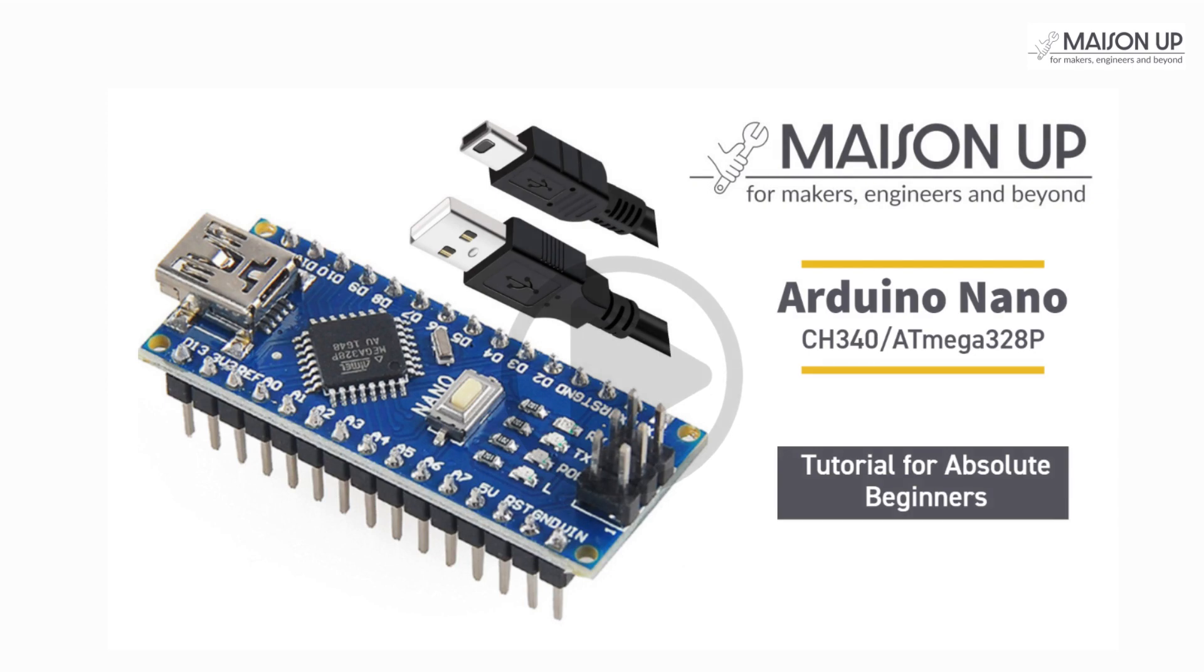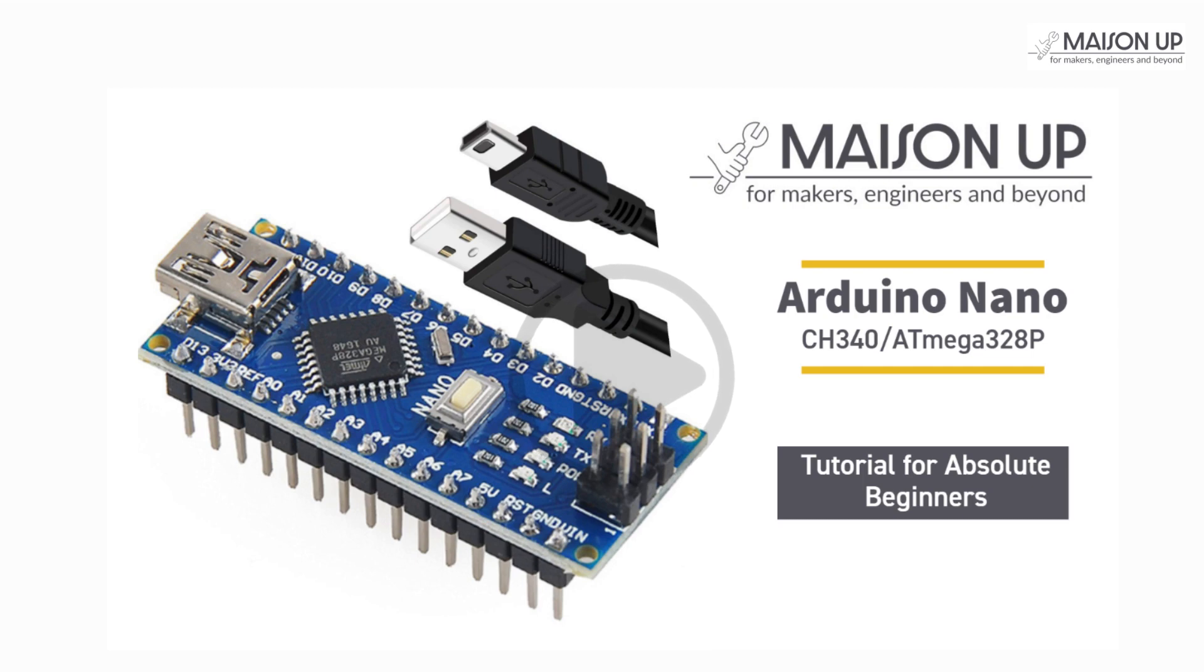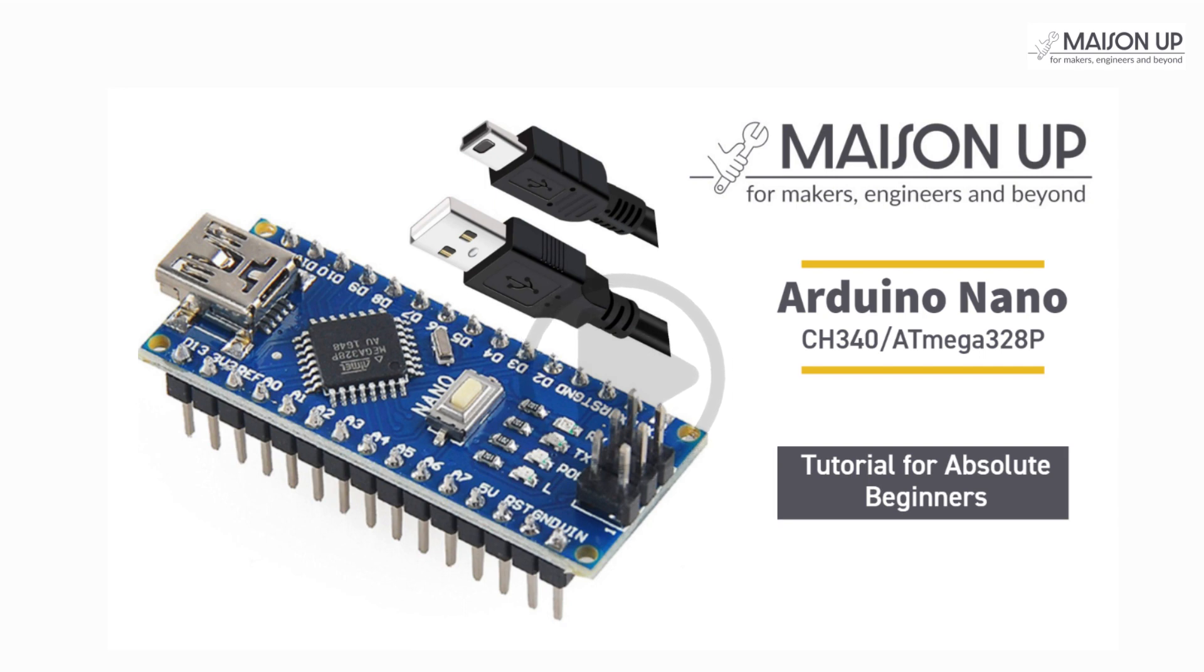Speaking of the Arduino Nano, if you are new to this amazing microcontroller, we recommend watching Getting Started with Arduino Nano before proceeding with this video. Link in the description. It will provide you with a solid foundation and help you better understand the concepts and steps involved in working with the Arduino Nano.